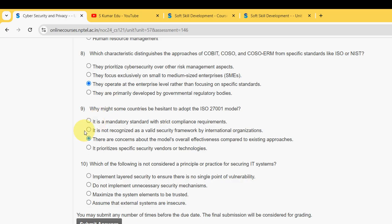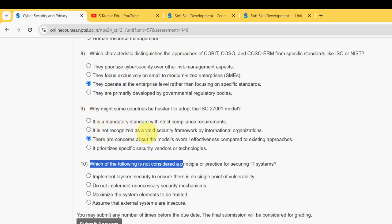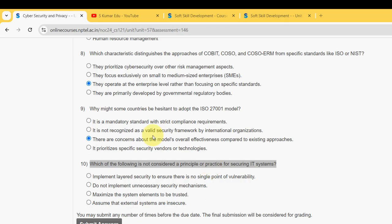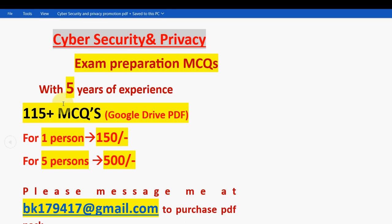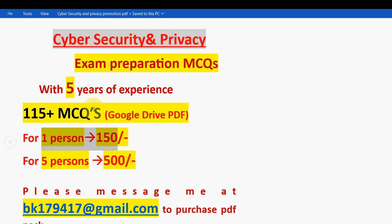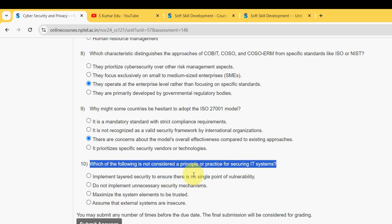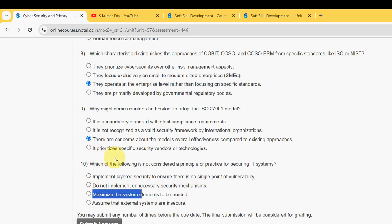Tenth and final question: Which of the following is not considered a principle or practice for securing IT systems? We also have 115-plus MCQs available — for one person 150 rupees, for five persons combined 500 rupees; mail at bk179417 at gmail.com. The probable answer for the tenth question is the third option: Maximize the system elements to be trusted.